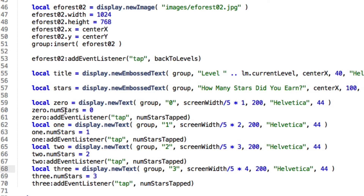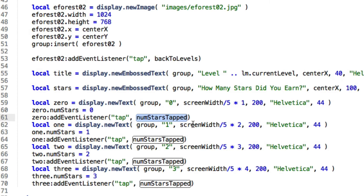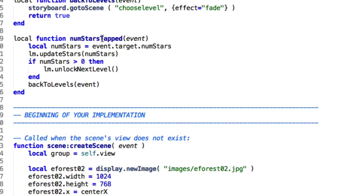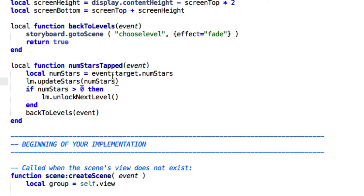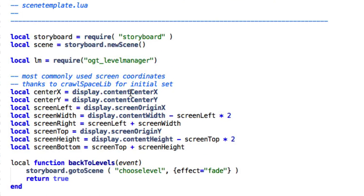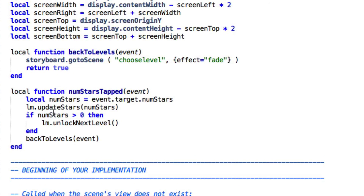For 0 it equals 0, for the 1 display object numstars equals 1, and 2 for 2, and so on. That way, when I click one, I can pull it out to see which one I actually clicked on. Each of those goes up to a function called numstarsTapped. Here in numstarsTapped, I grab the number of stars at event.target.numstars. Then all I have to do to set the number of stars for that level is call lm.updateStars, passing in the number of stars. It sets the number of stars and saves that to file, so the next time we go into choose level — or even quit the game and load it up again — the correct number of stars will be there for each level.